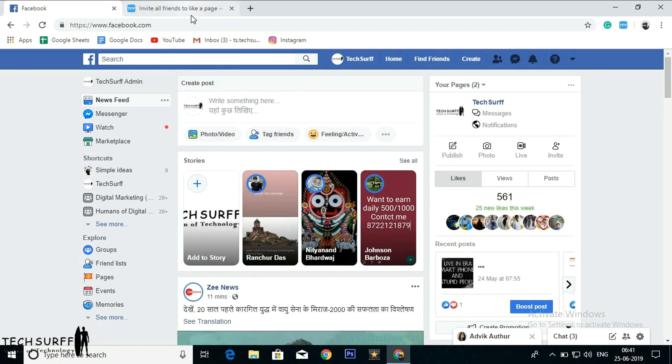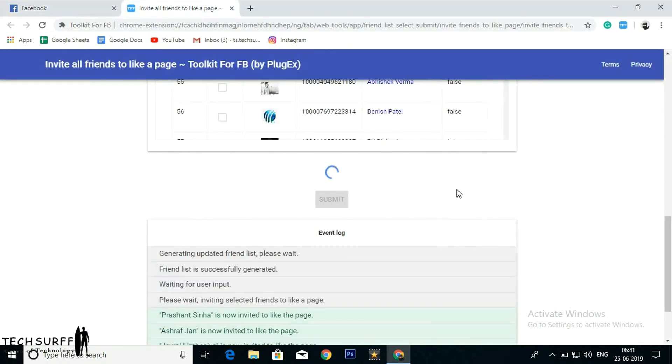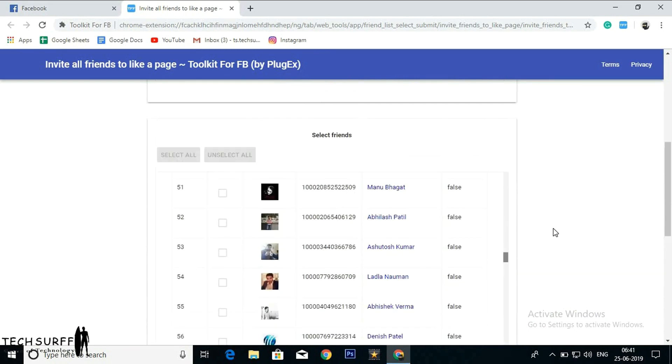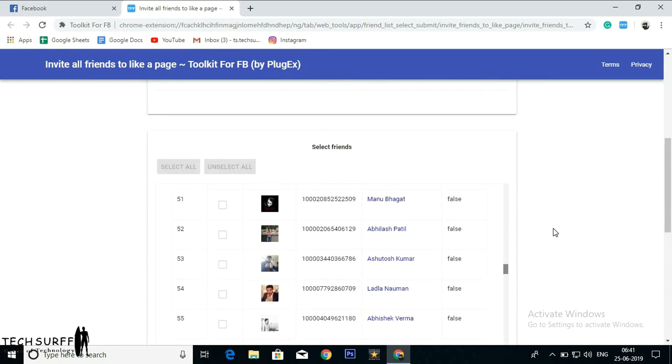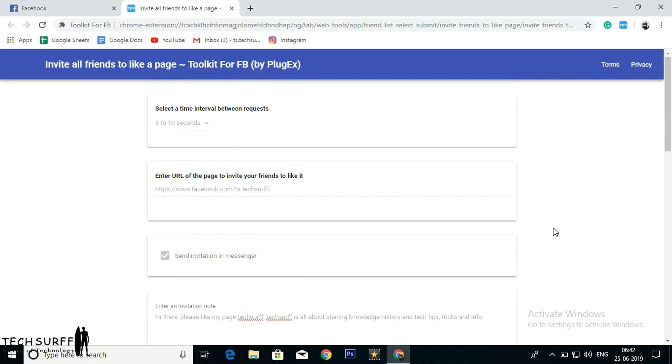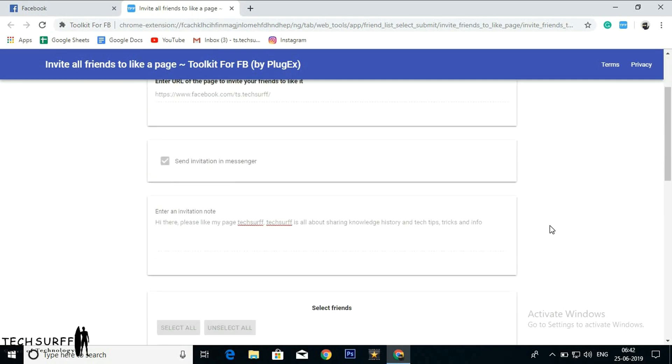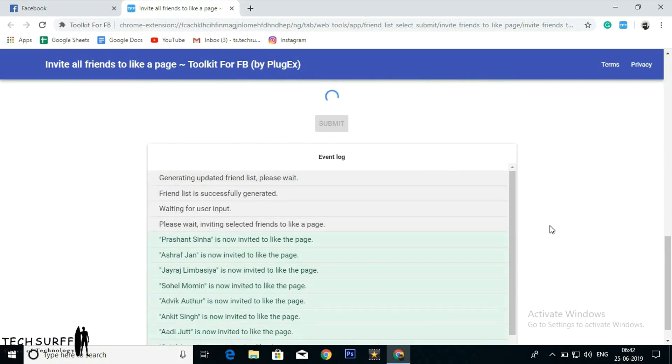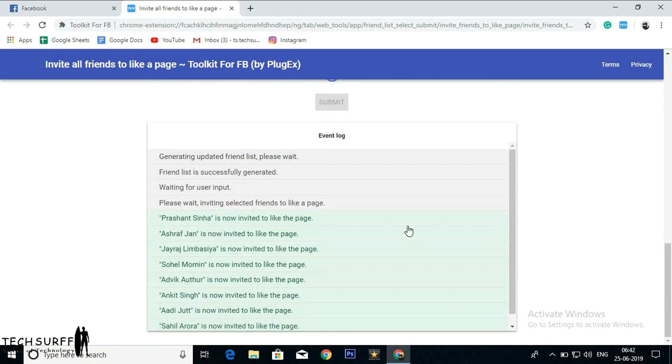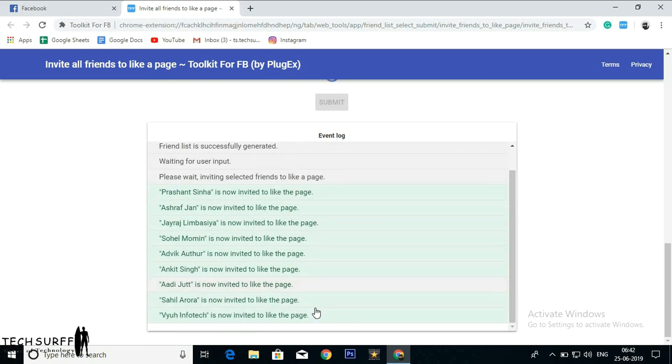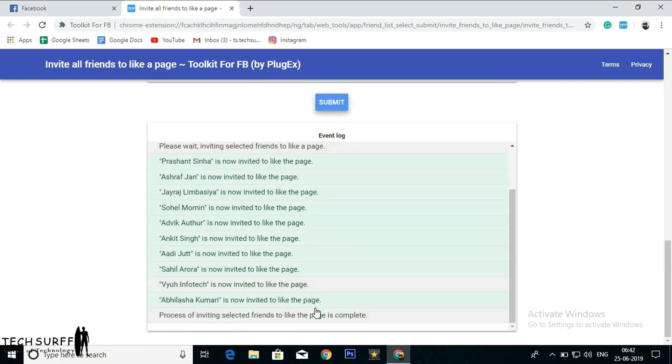Let's switch back to TFF toolkit for Facebook. Now let's scroll down and see how many friend invitations were sent. One, two, three, four, five, six, seven, eight, nine, and ten. Yes. You can see this notification process of inviting selected friends to like the page is complete.